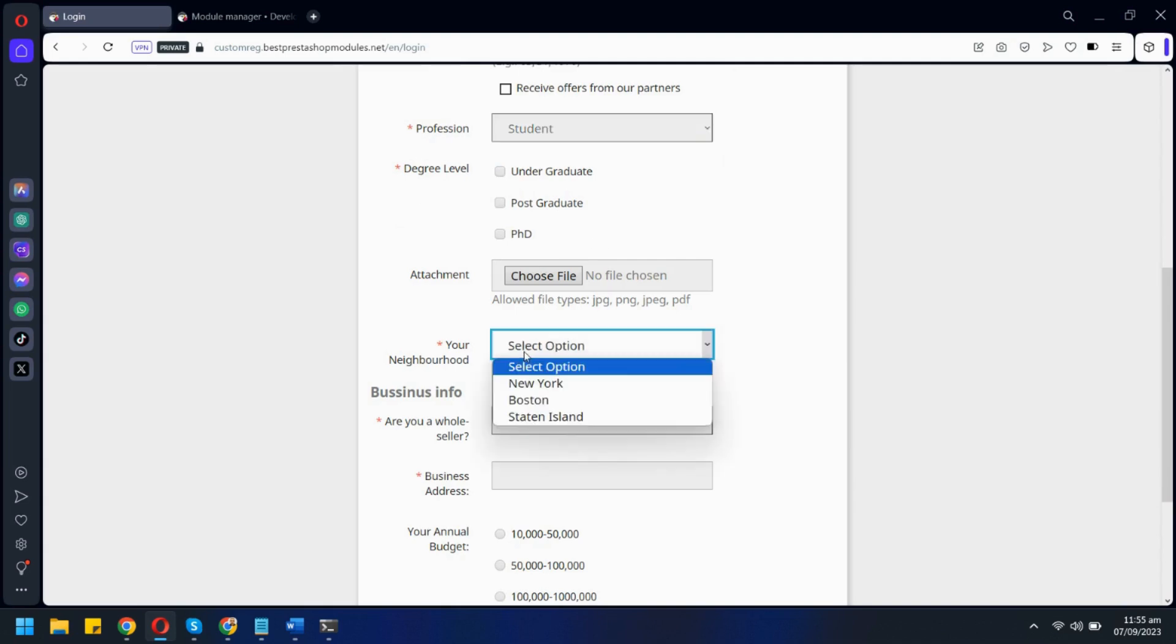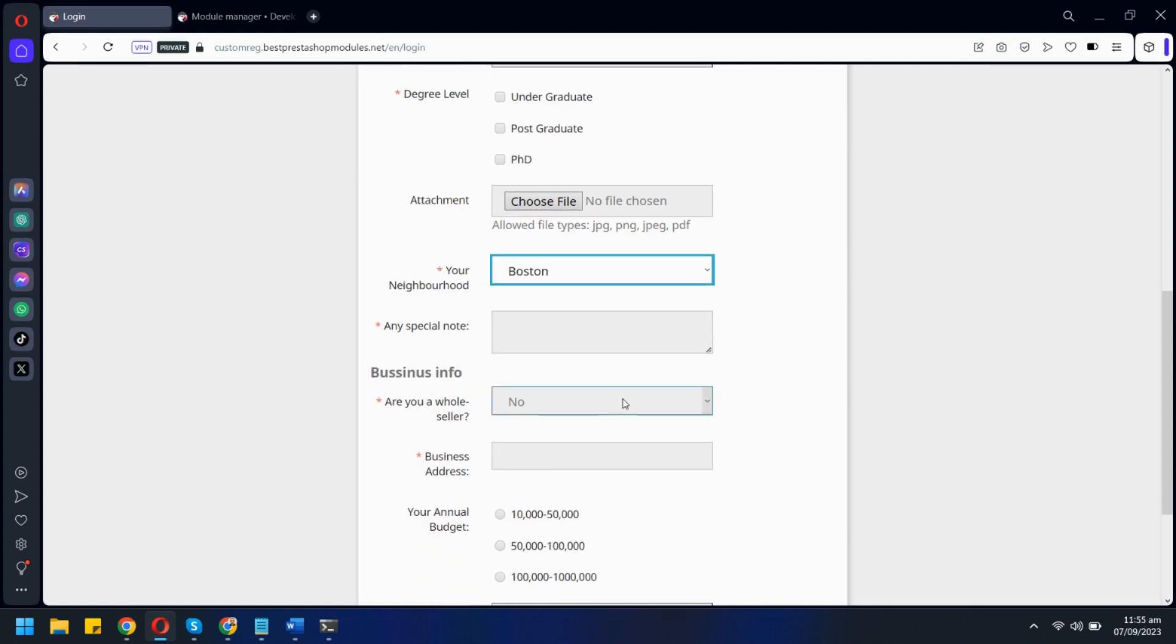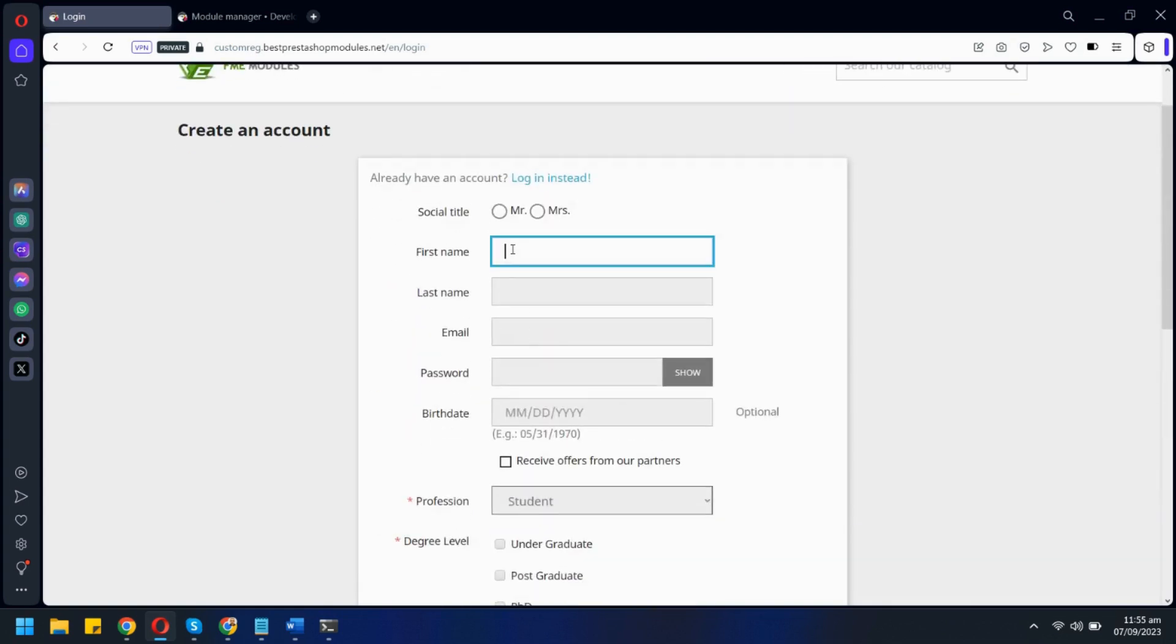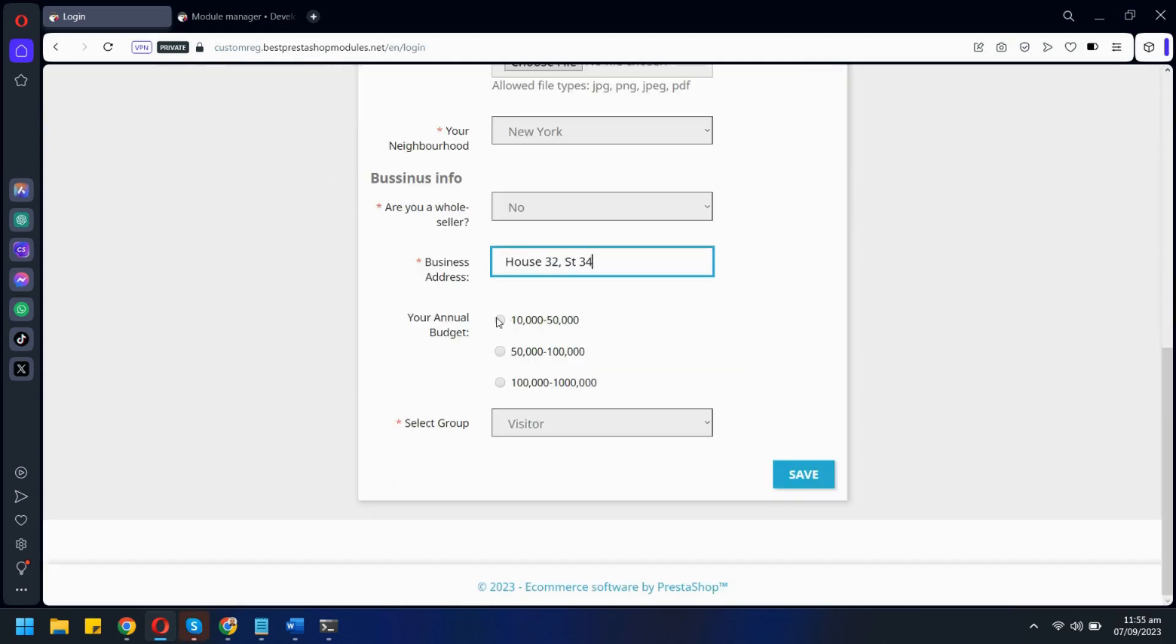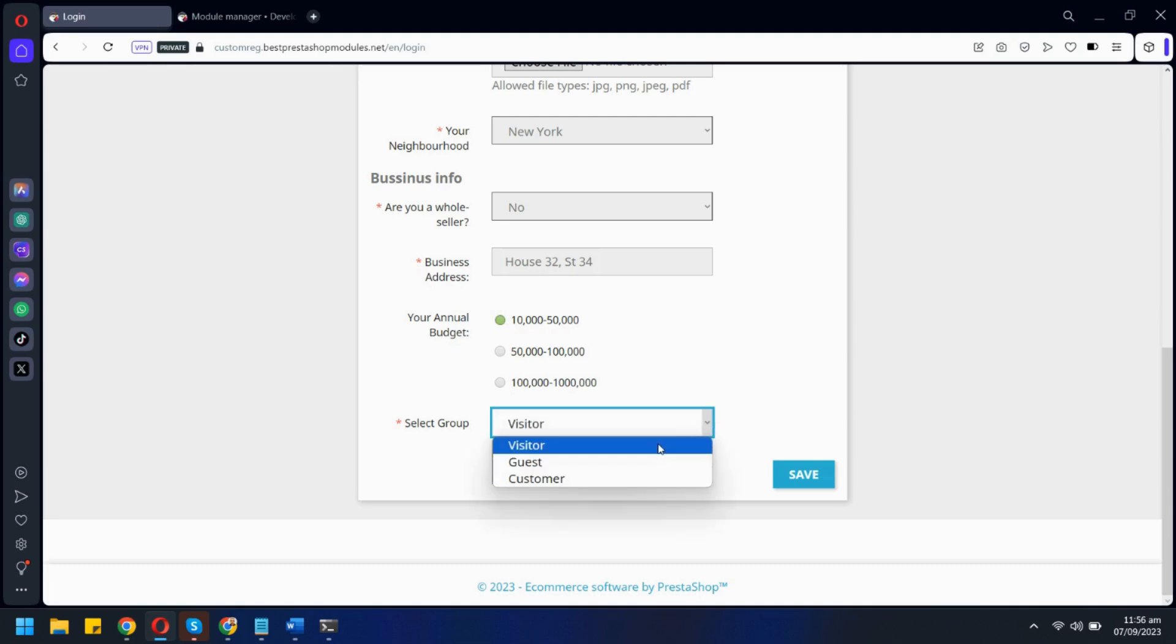Same goes for this one as well. Selecting Boston will show a new text input field. Let's quickly fill out this form. You can also allow users to select their own customer groups. Let's select this one here.